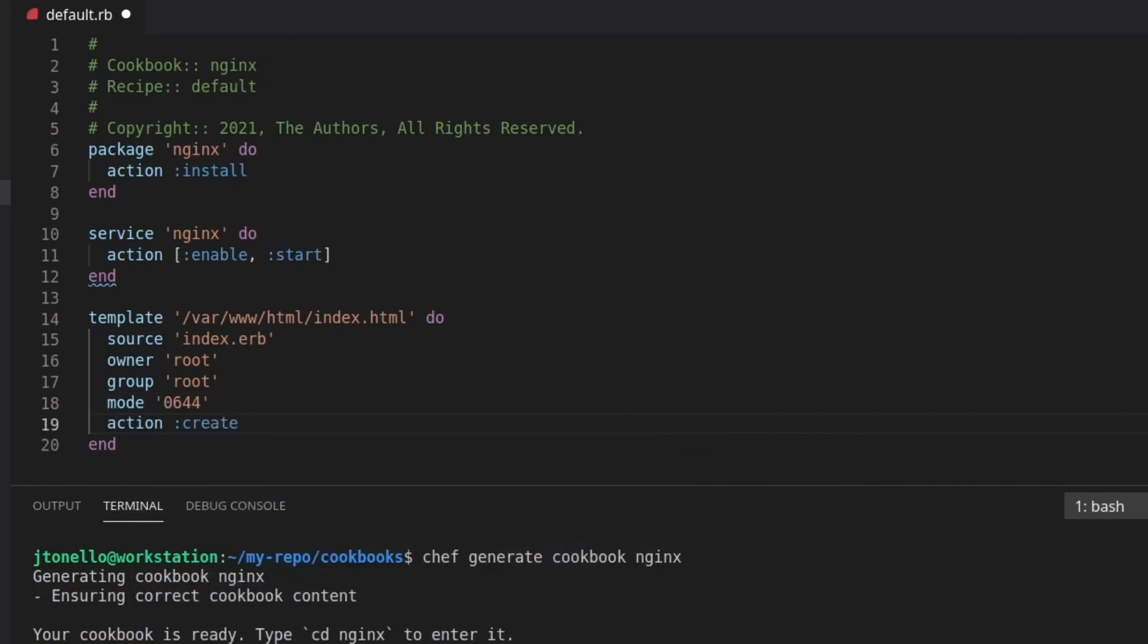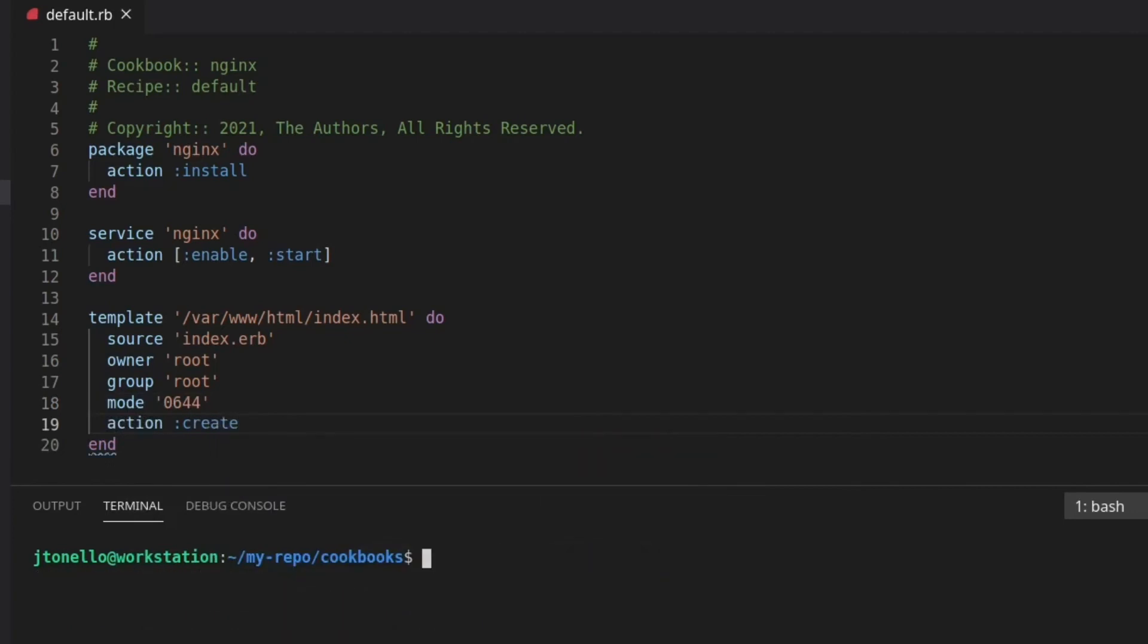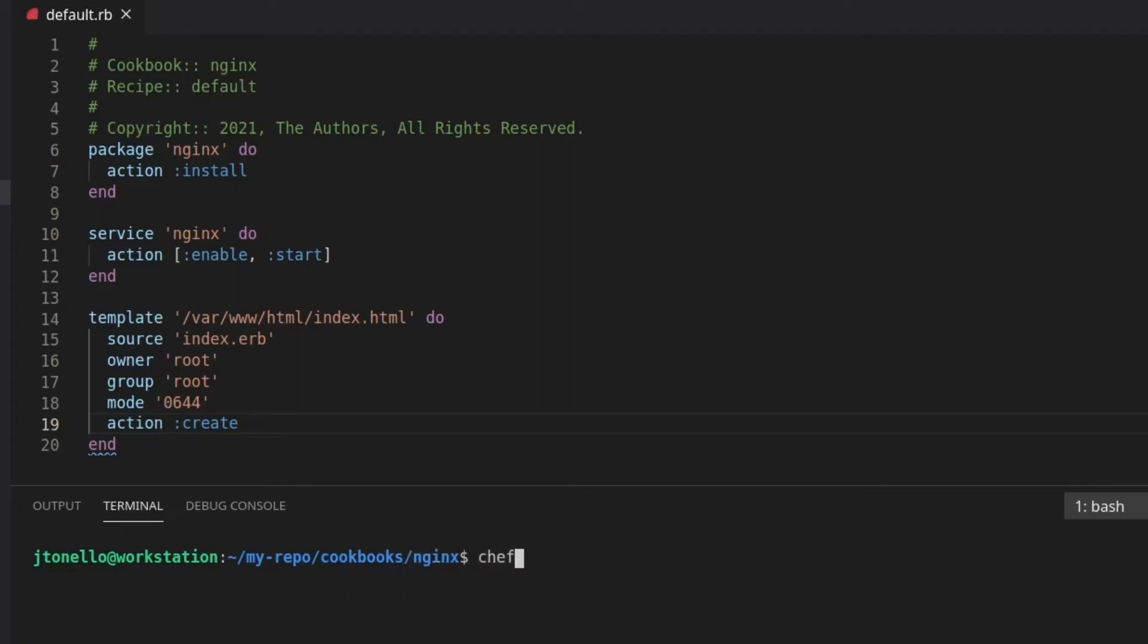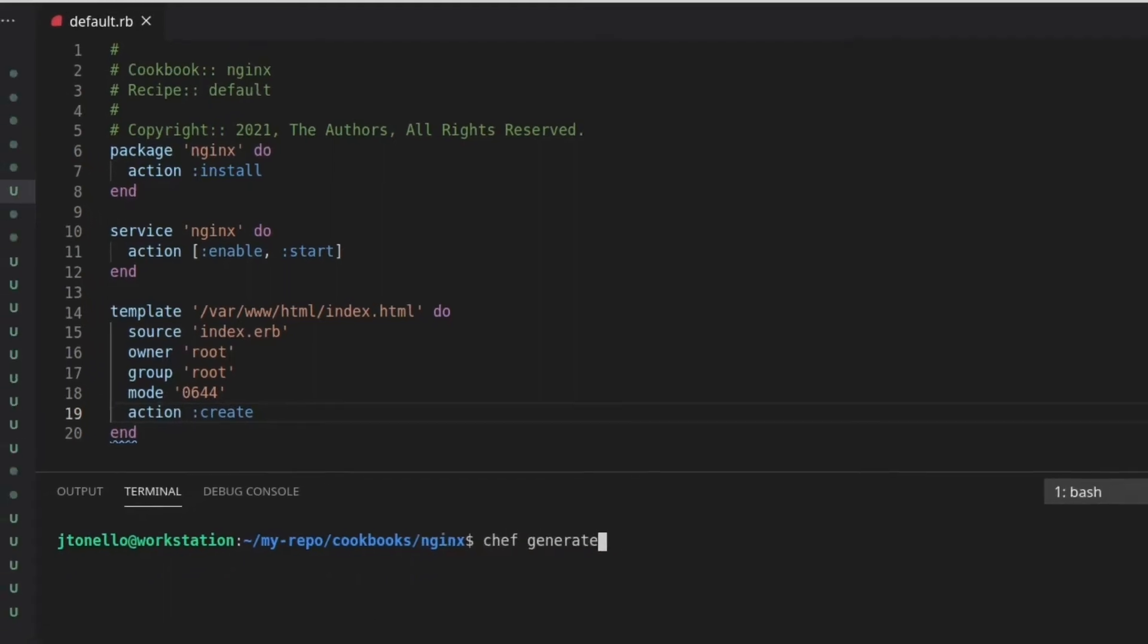The recipe complete, I use the Chef command to create my template file. This creates the templates directory and index.erb. Notice I didn't need to add the extension when I generated the template.